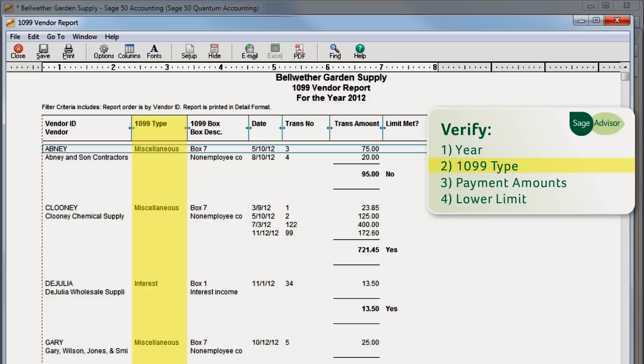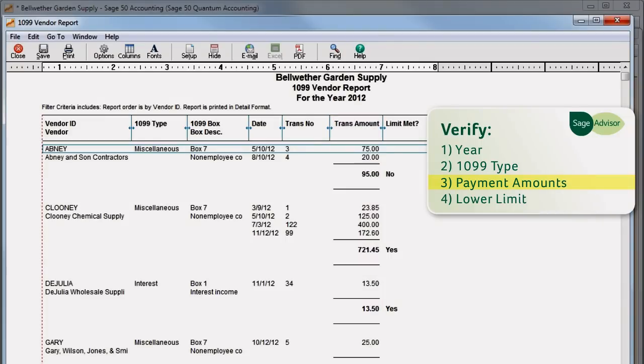Independent contractors appear as miscellaneous since this is the type of 1099 form that is used for them. You should also verify that the payment amounts are correct and each vendor has met the 1099 lower limit. You only need to print 1099 forms for those vendors that have met the lower limits set by the IRS.